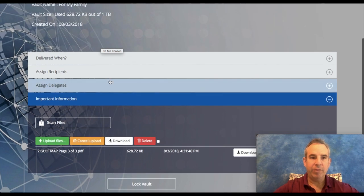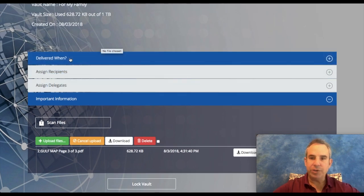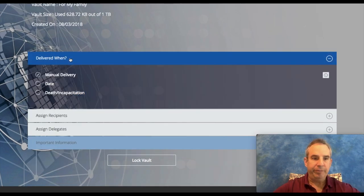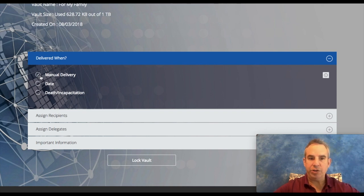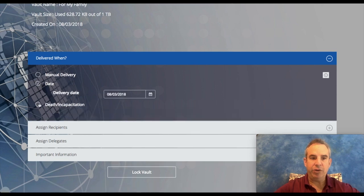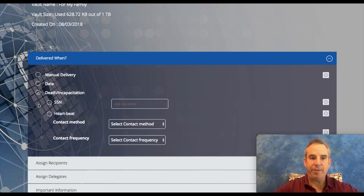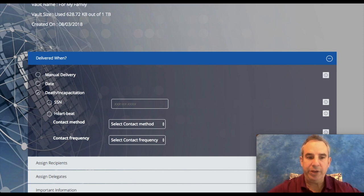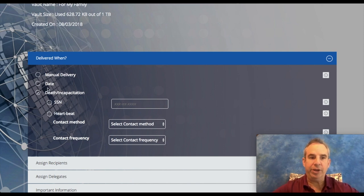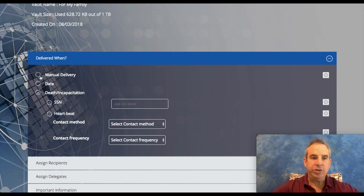I'm just going to go back and for right now I'm going to choose manual delivery, but remember you can do it by date, you can do it by death and incapacitation. This is the most important one if you want everything to be sent to your loved ones at the time of your passing. Just to show you how this works though, I'm going to put on manual delivery.